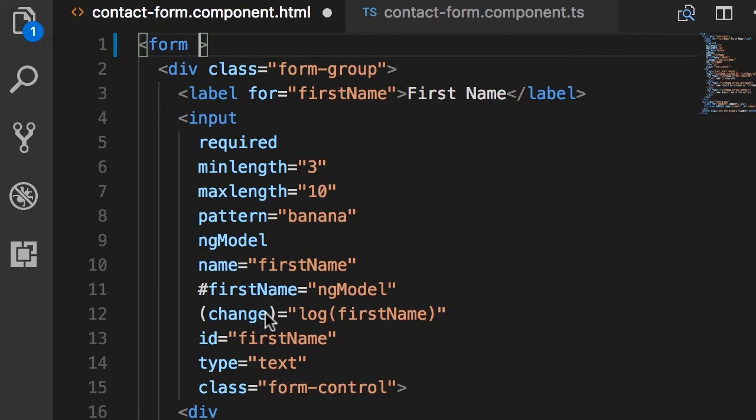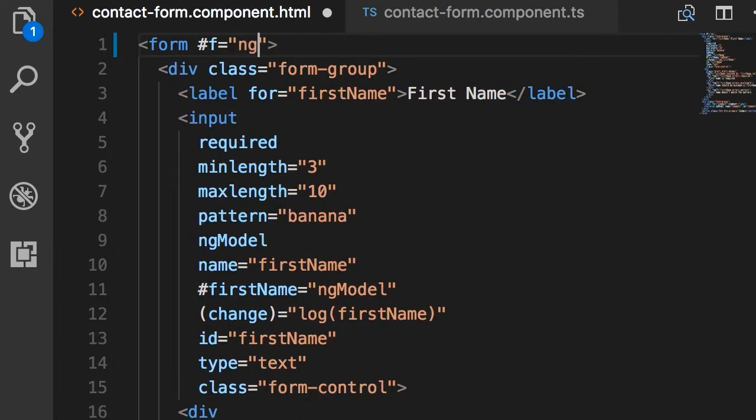Now we can create a template variable to get a reference to that ngForm directive. So once again, I'm going to declare a template variable, we can call it f as in short for form, and set it to ngForm.